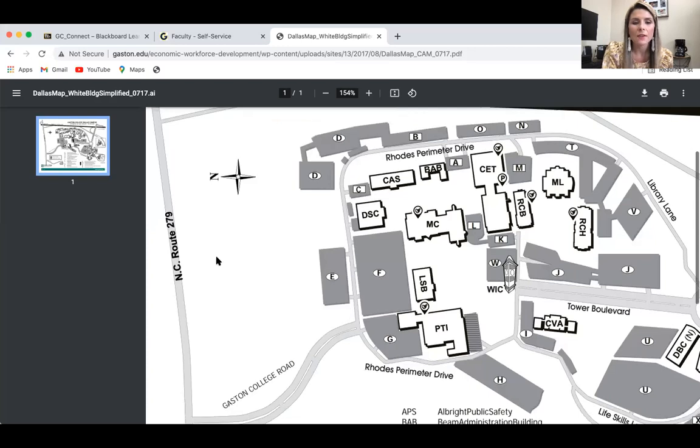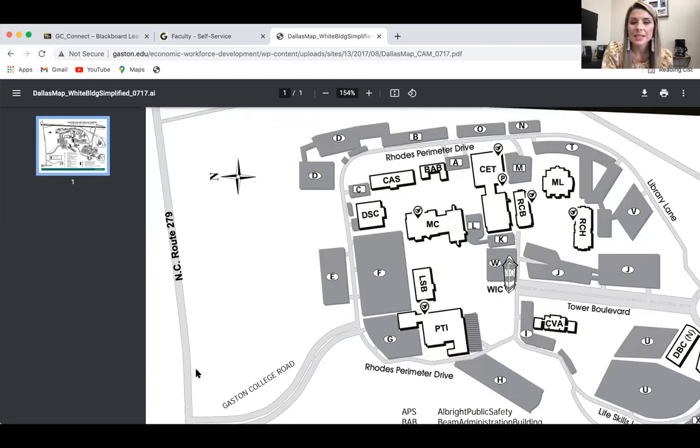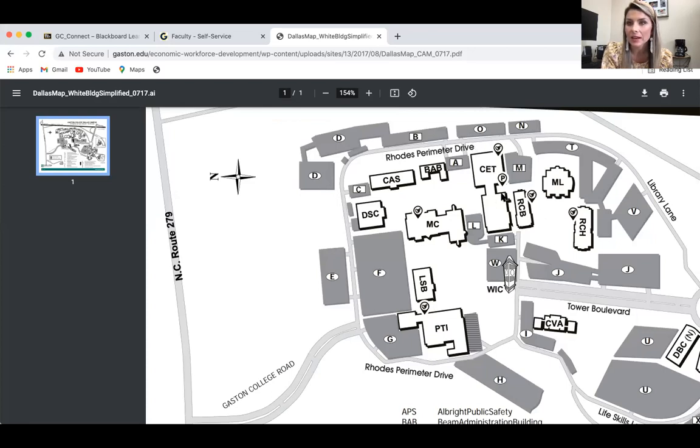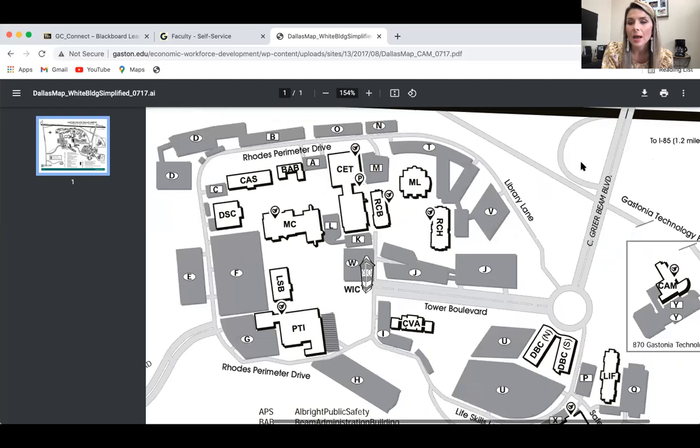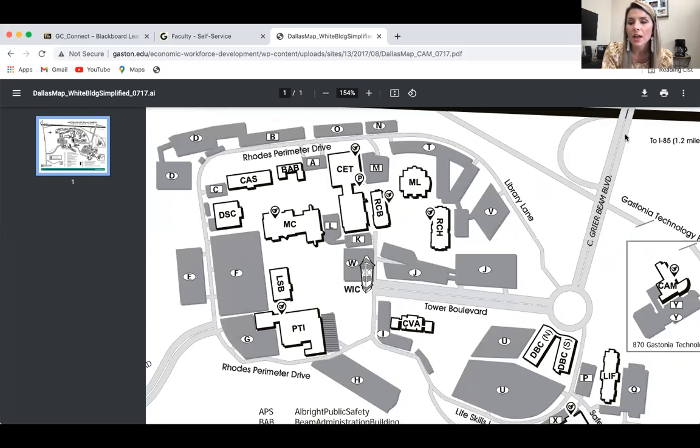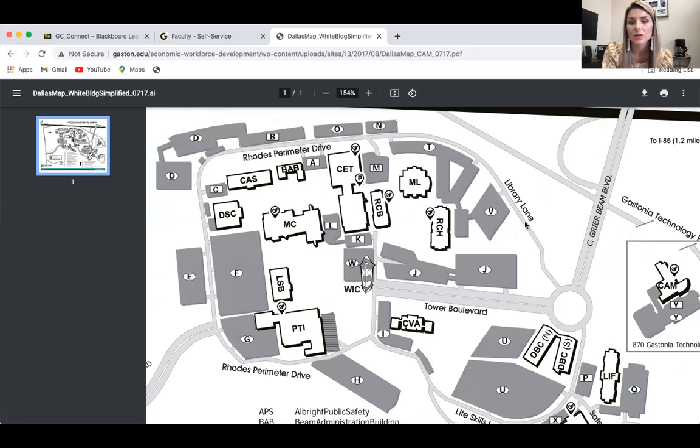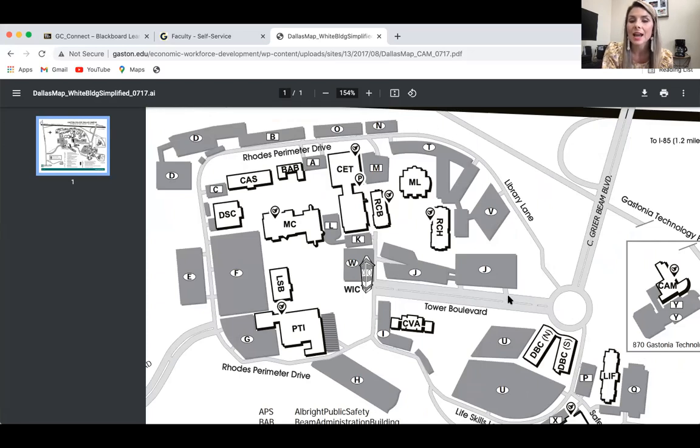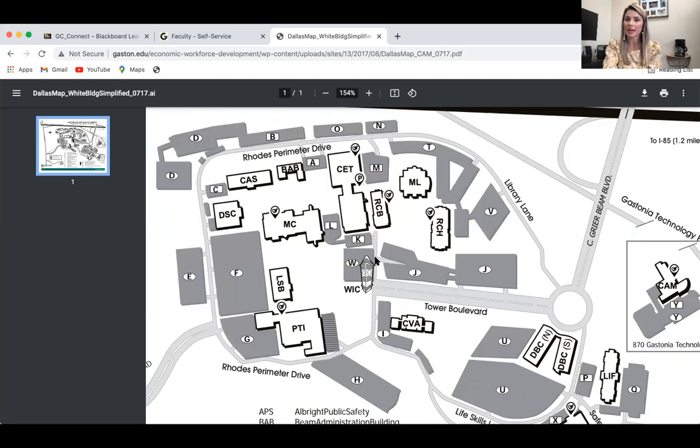If you come off of Dallas Cherryville Highway, you're going to go all the way around Library Lane. RCB is located right here between the CET building and the Morris Library building. If you're coming off of 321 down Greer Boulevard and you're making this turnabout, you can either go down Library Lane and park here, or go down Tower Boulevard and park on the other side of RCB.